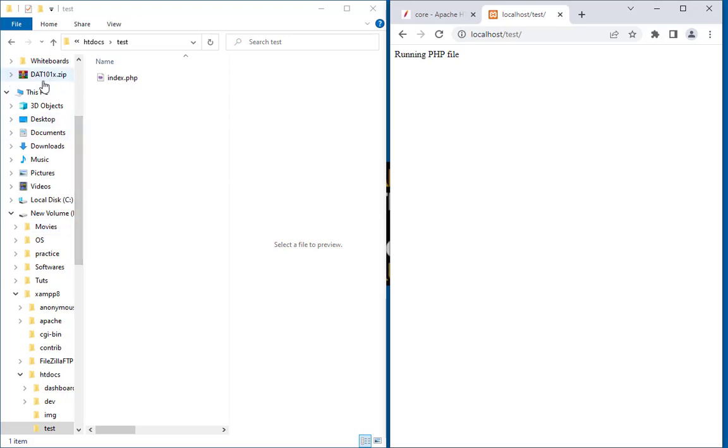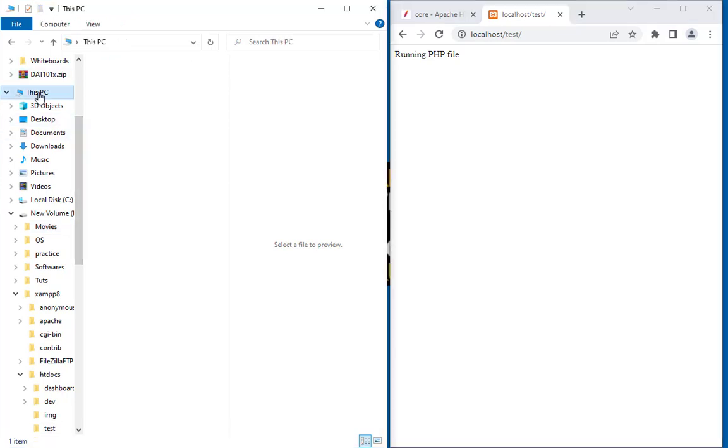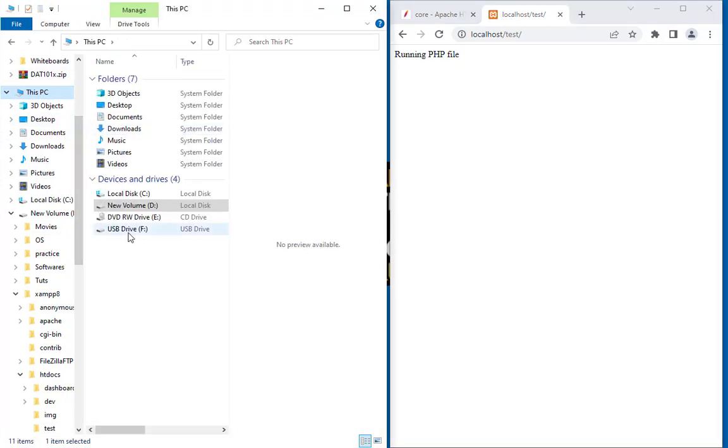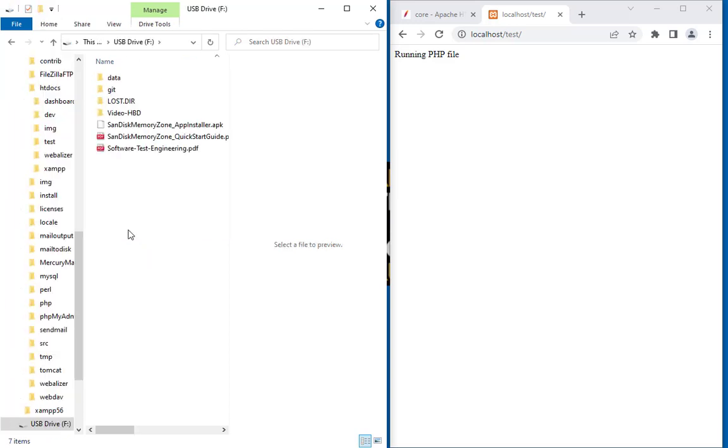Now, if I go in my system I have a USB drive, and I want to set up this USB drive to run PHP.